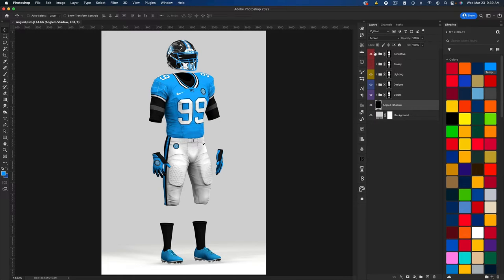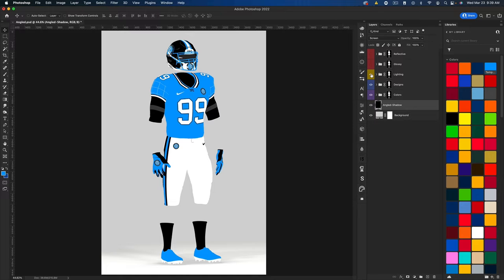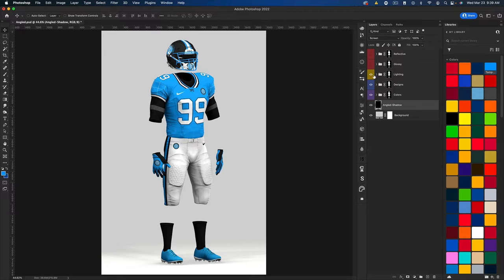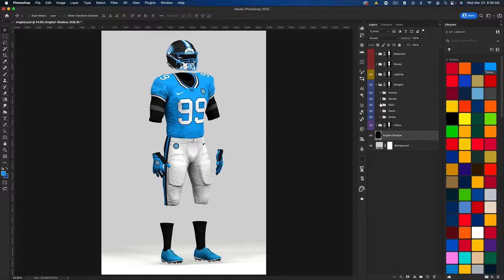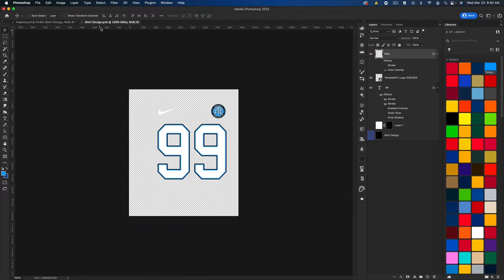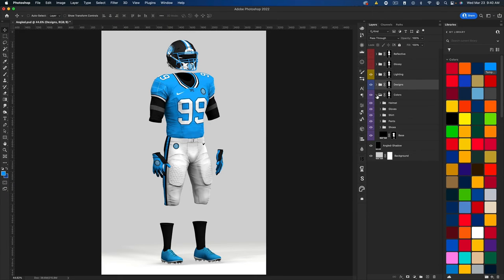I'm going to walk you through the parts of this mockup. We have the red layers, which are effect layers — not necessarily needed. The reflective layer gives the helmet a reflection and the glossy one gives it a glossy finish. Then we have the yellow lighting group, which provides shadows and highlights to make the mockup three-dimensional. There are also other options to fit colors better, which we'll get into later.